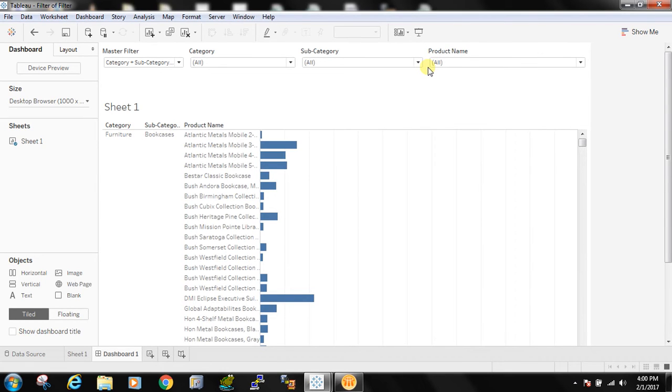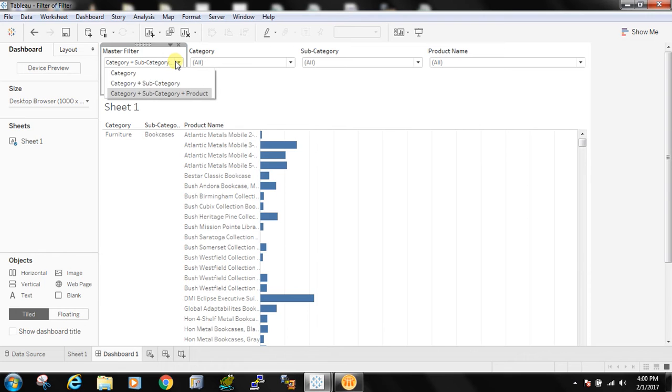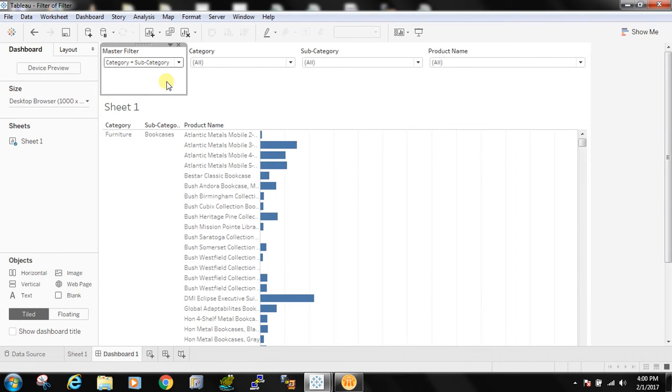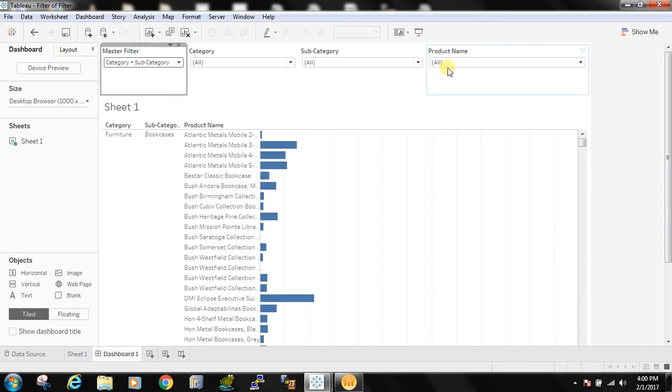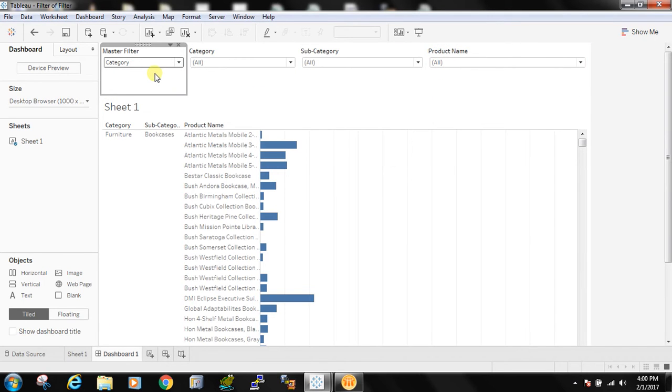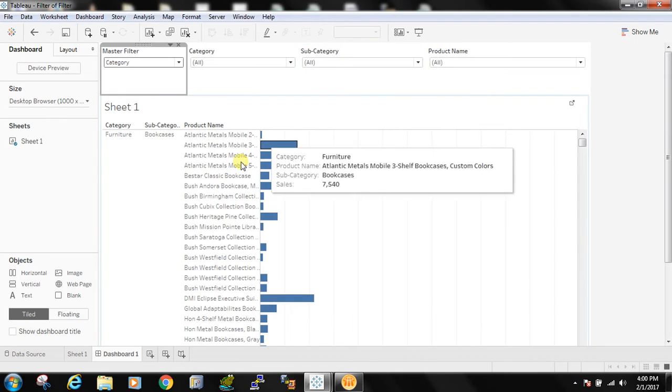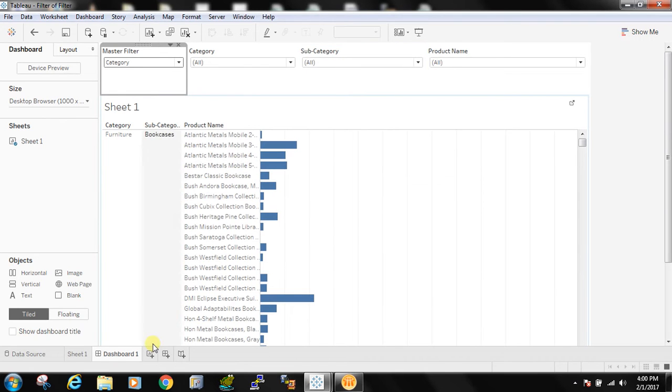Now the problem is by selecting this parameter if I select category plus subcategory then this product filter should go off. If I select category my requirement is this subcategory filter should go off. That is not easy to implement. So I am just here showing how to do that.